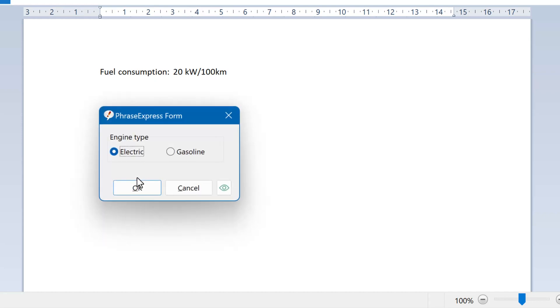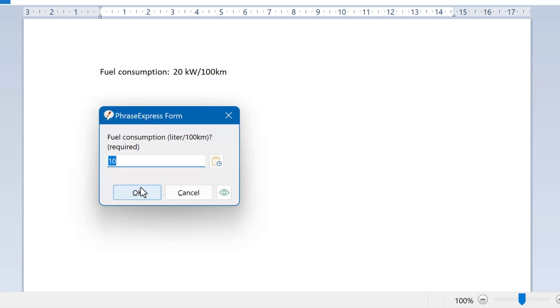Now we select gasoline. And instead of kW, you are prompted to enter the fuel consumption in liters.